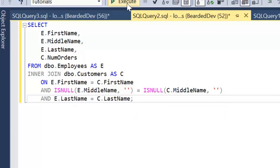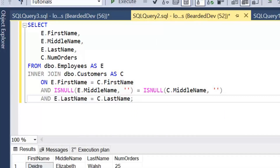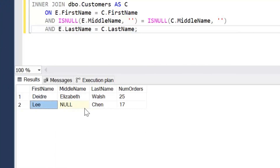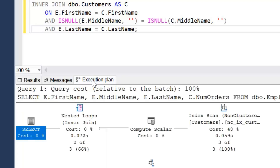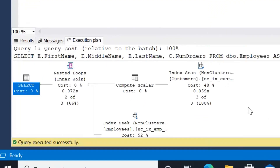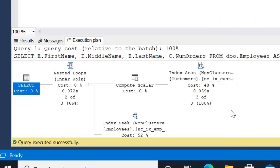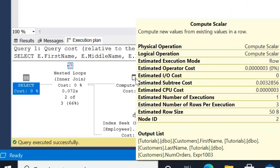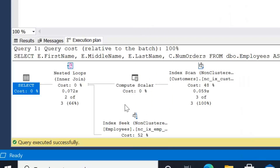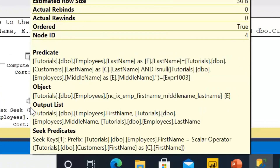A common approach would be to use IS NULL or COALESCE. Using IS NULL: if the middle name is null, we replace it with a blank space — though if blanks are possible in the data, you may wish to replace it with something that doesn't appear in the data. What we're saying here is: if the middle name is null, replace it with a blank in both tables, and that should give us a match. If we execute this now, we do get the correct results — we're now returning our second employee, Li Chen, along with his number of orders.